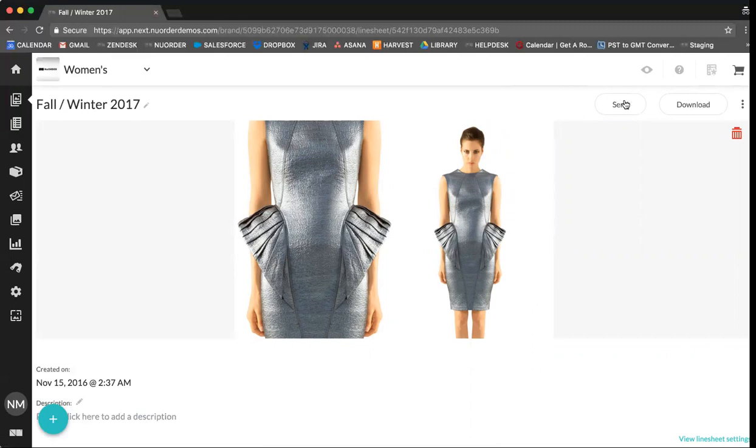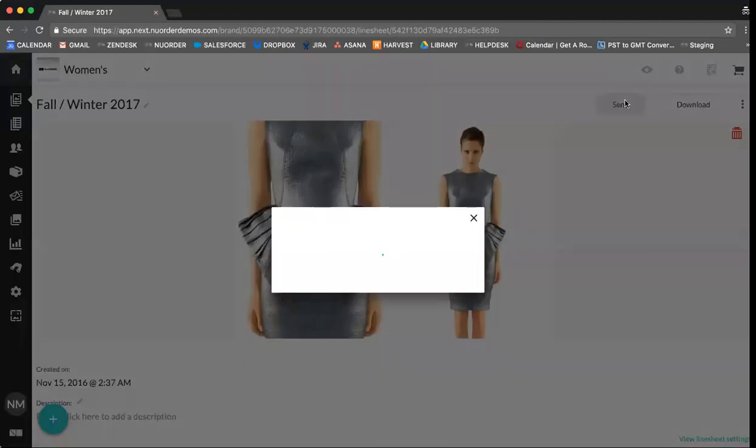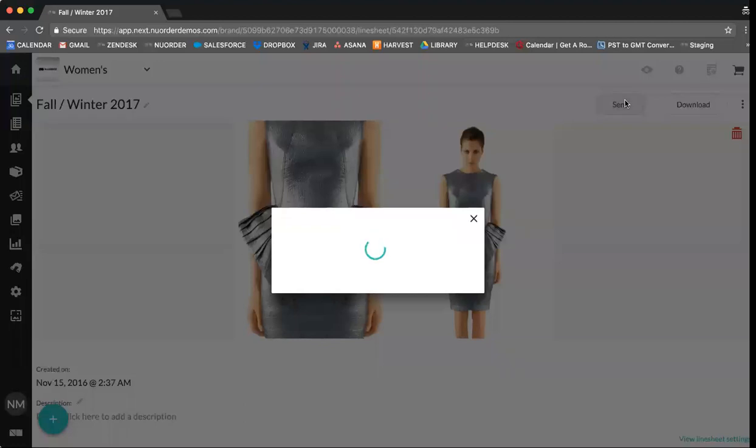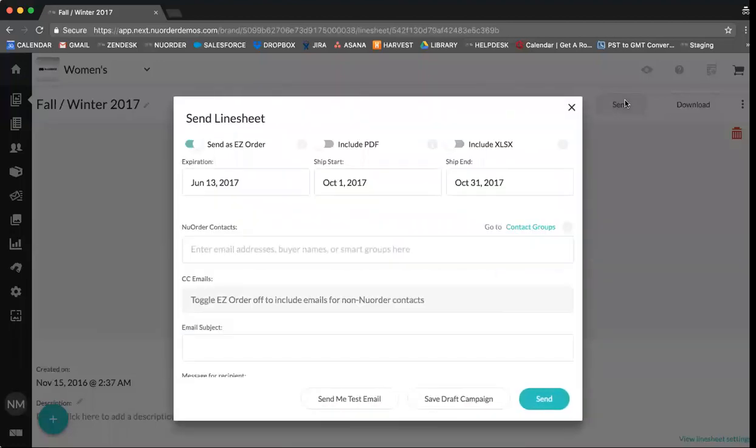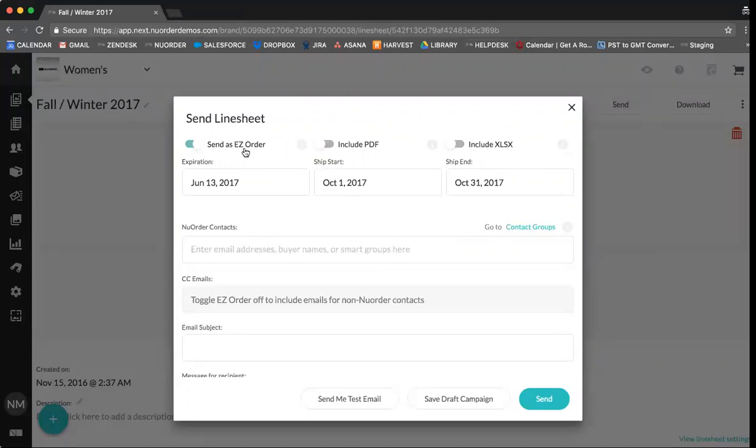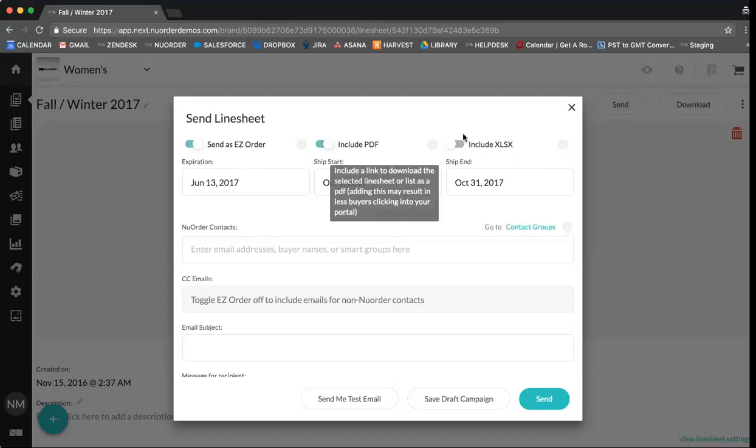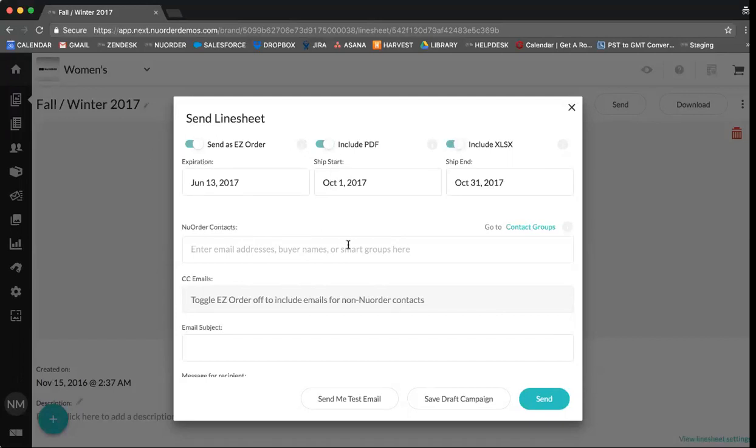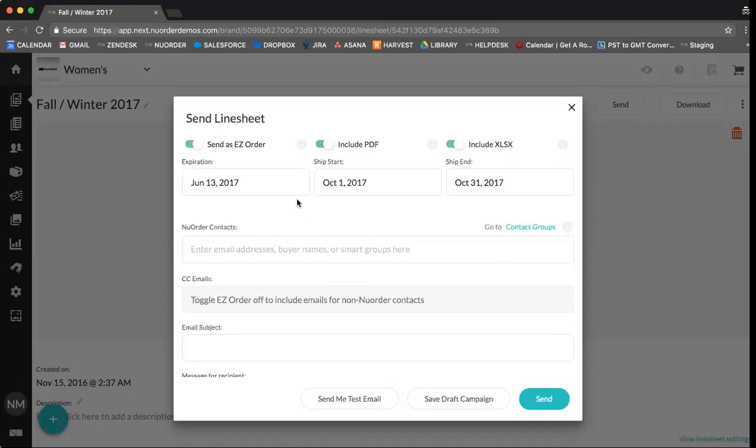You can send these line sheets by selecting send and then you have a number of options to consider here. You can send line sheets as an easy order which is a virtual order form for your buyers who will then be able to place an order directly from the email they receive. You can include a PDF copy of the line sheet and you can also include an Excel. Here you can set an expiration date for your easy order.